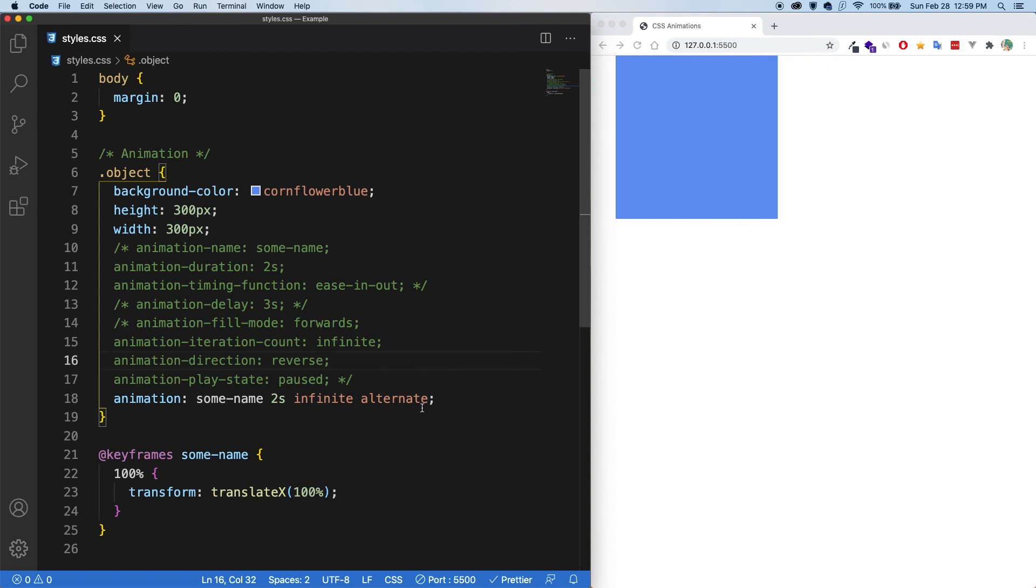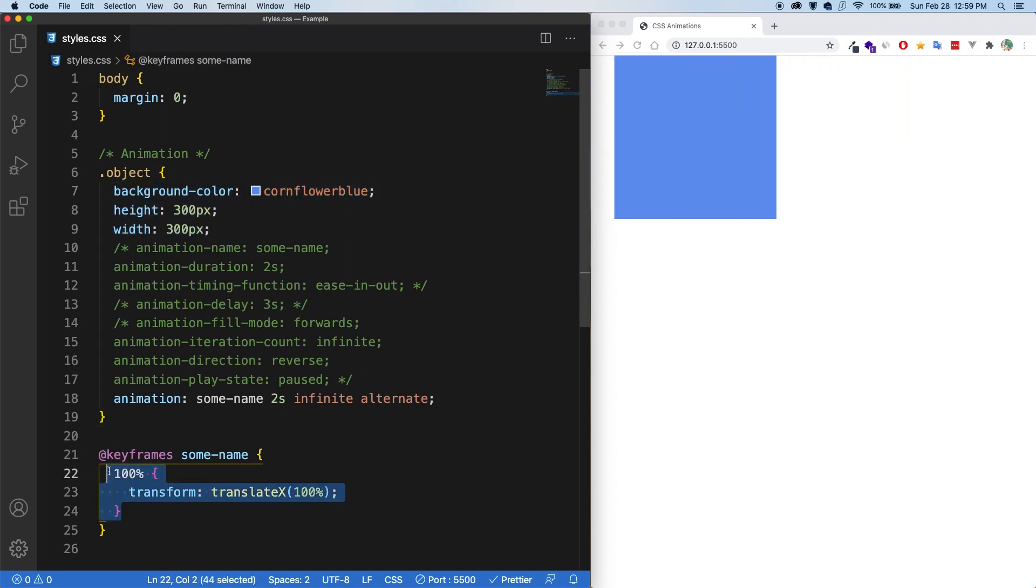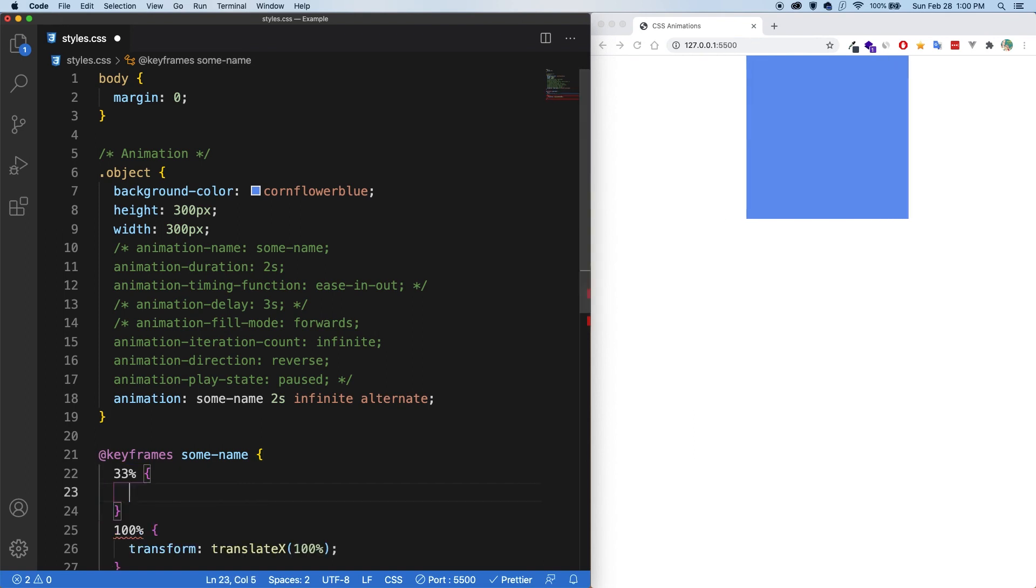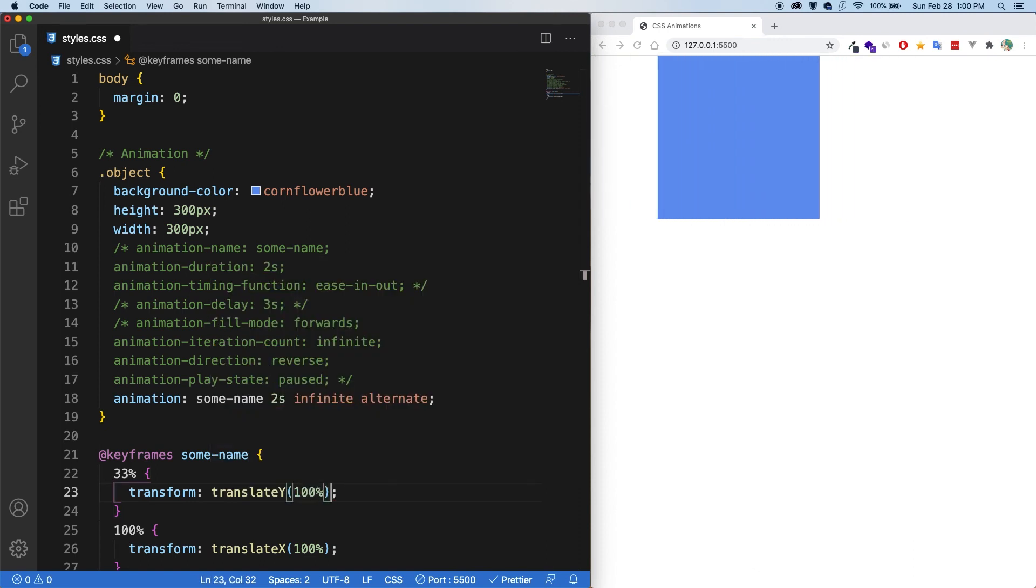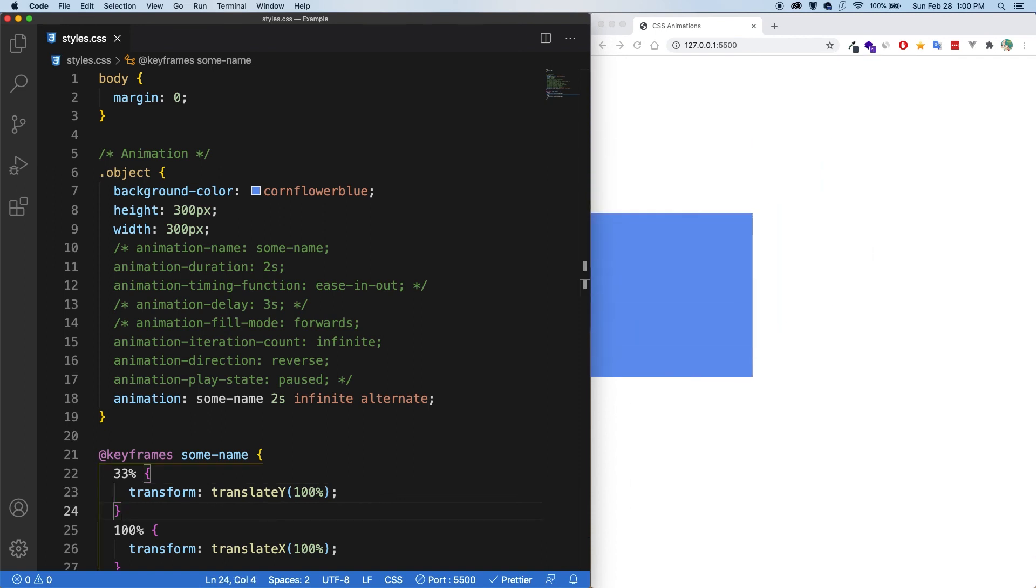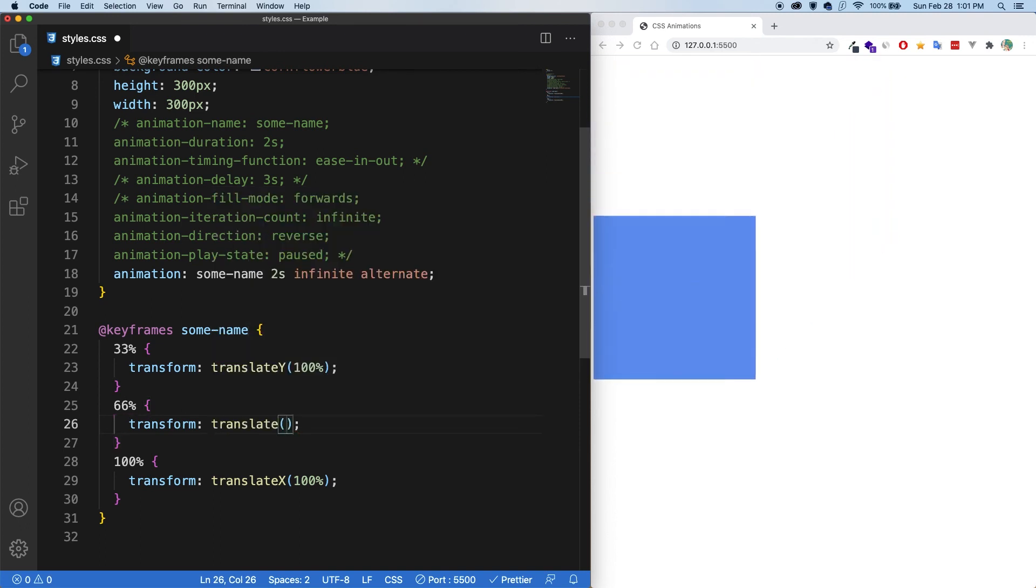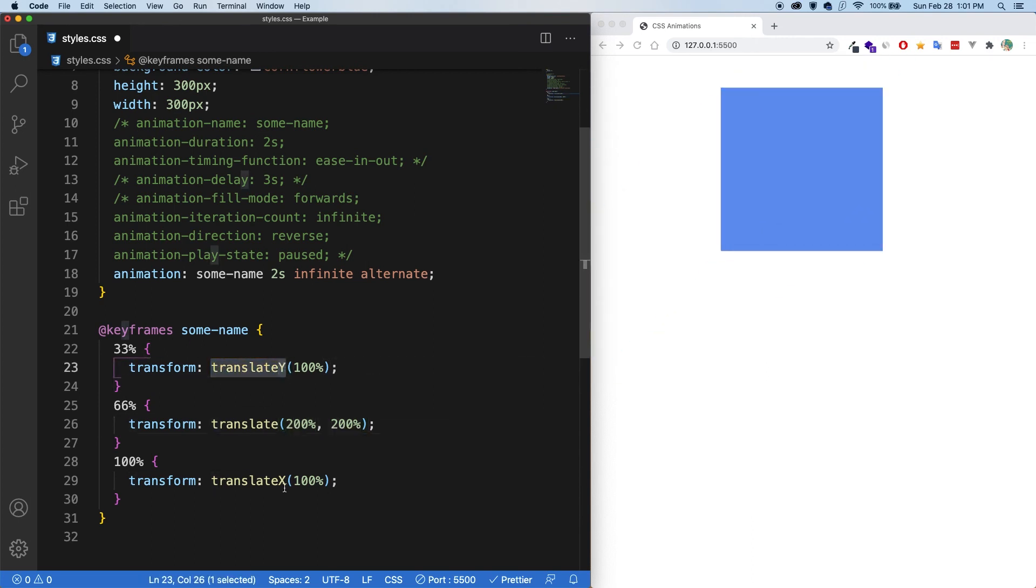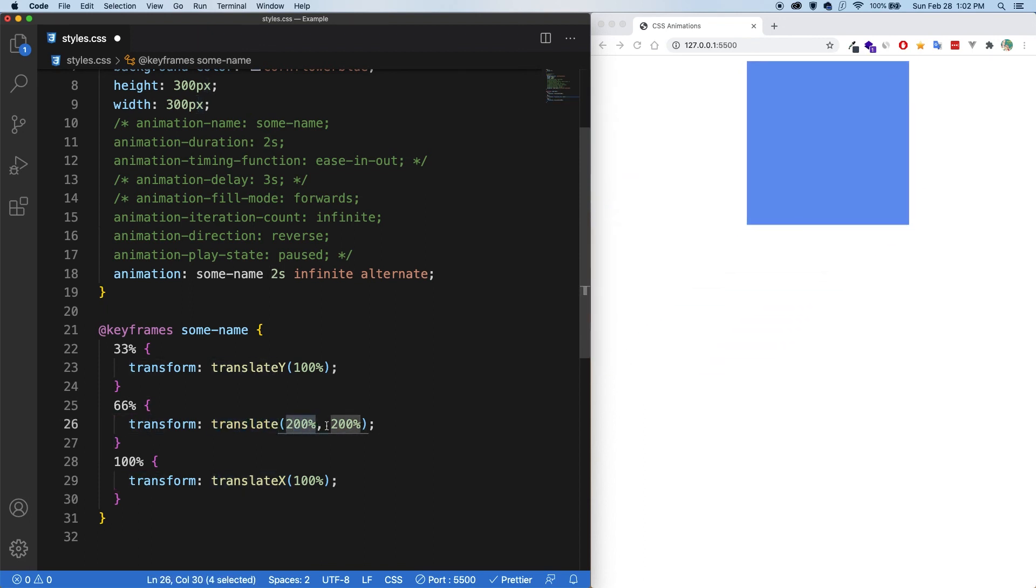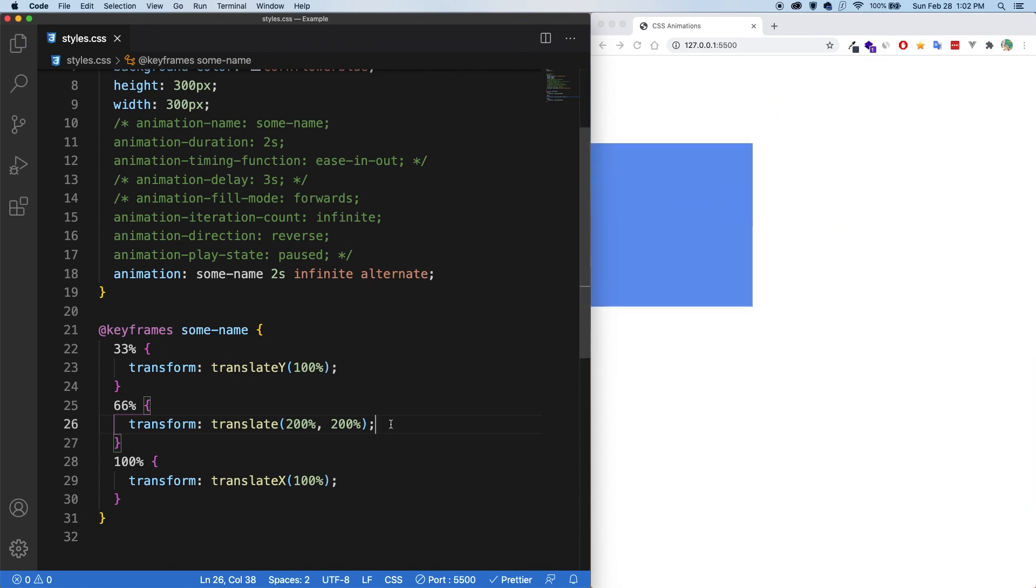From what we've seen so far with animations, they're pretty similar with transition because really, we only have a starting point and an ending point, but animations are much more powerful than that. So let's say at 33%, we want the transform to translate Y 100%. And if I save now, you can see it's getting some funky business going on. Then at 66% and within there, let's say transform and let's give it a translate of 200%, 200%. So with the other translates, we've been using translate Y and translate X for the X and Y axis. But if I say just translate, then this is going to be the X axis and this is going to be the Y axis. So it's just another shorthand. And if I save, now you can see it's doing some really crazy things.